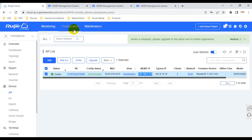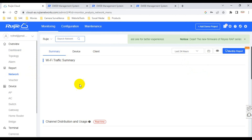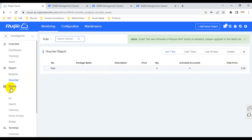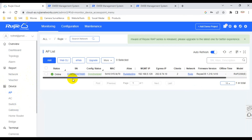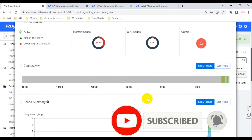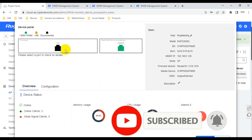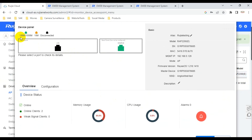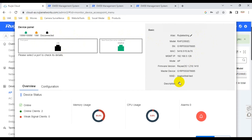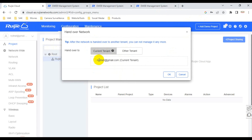Now continuing on the cloud interface, I go to the device - I have an AP. After pressing on it, you can see information about the device: port status - up or down, port details, CPU usage, memory usage, and alarm notifications. I can also rename the device.